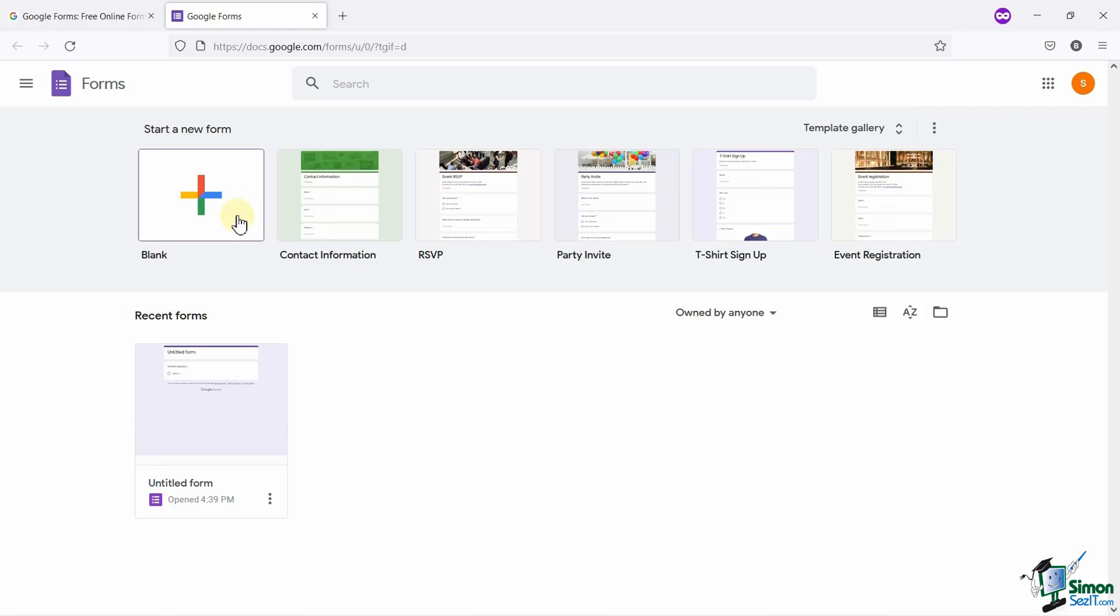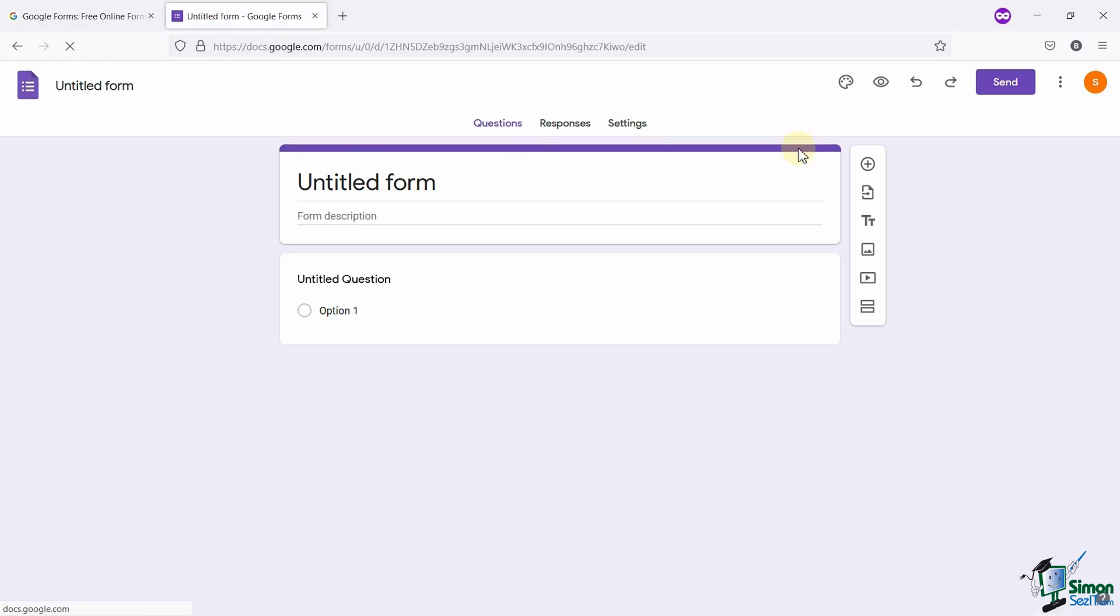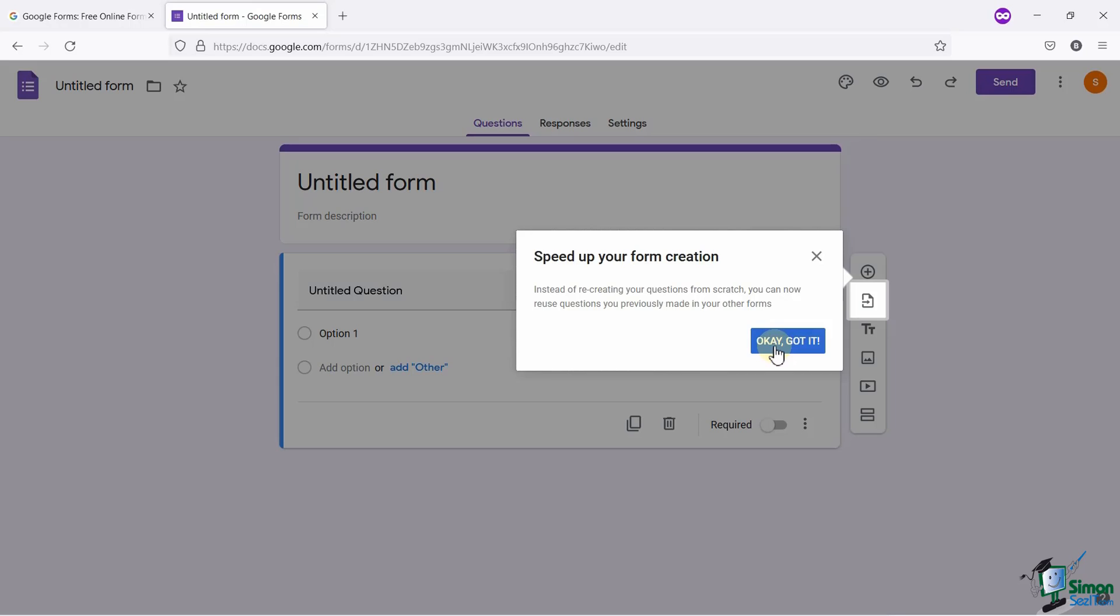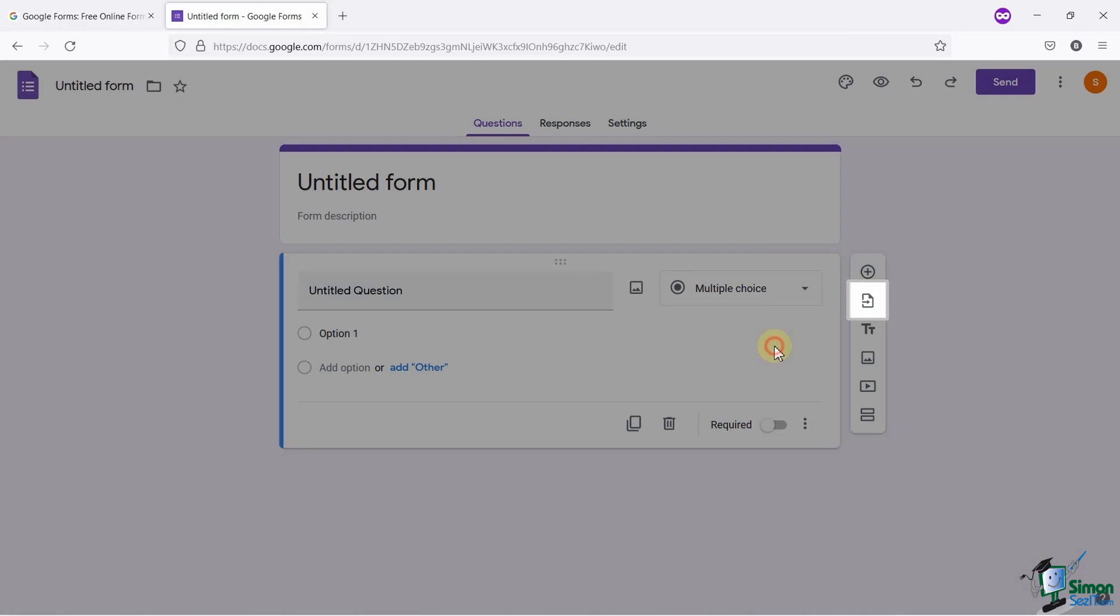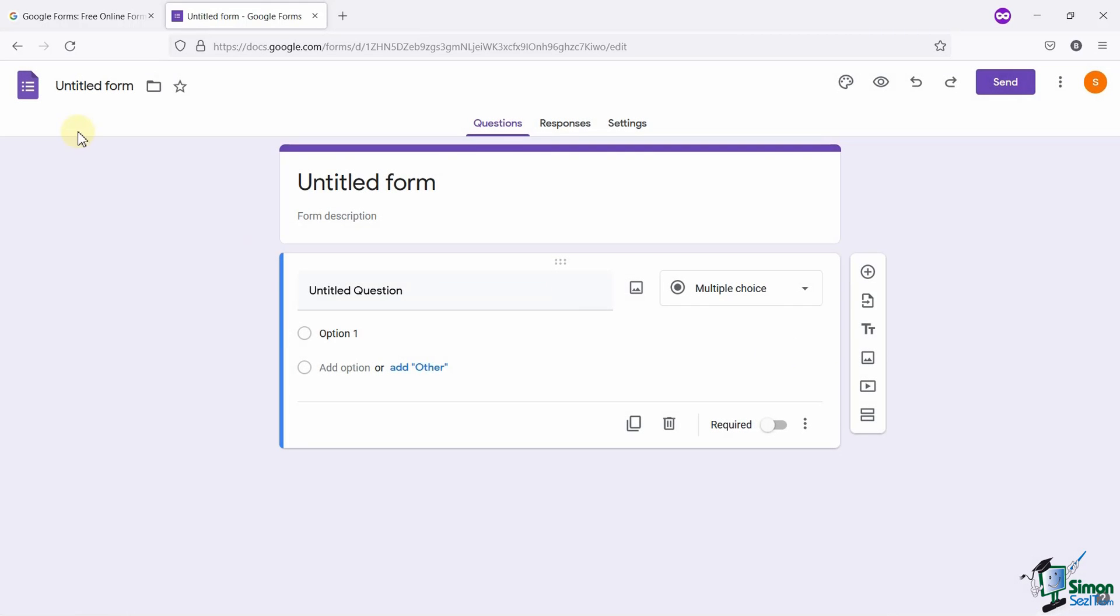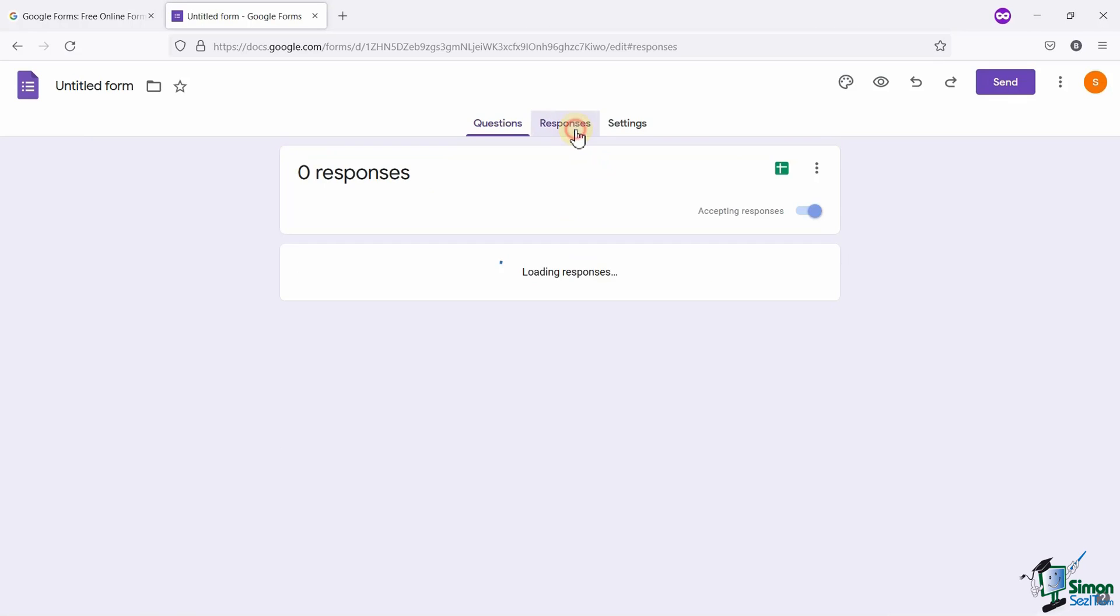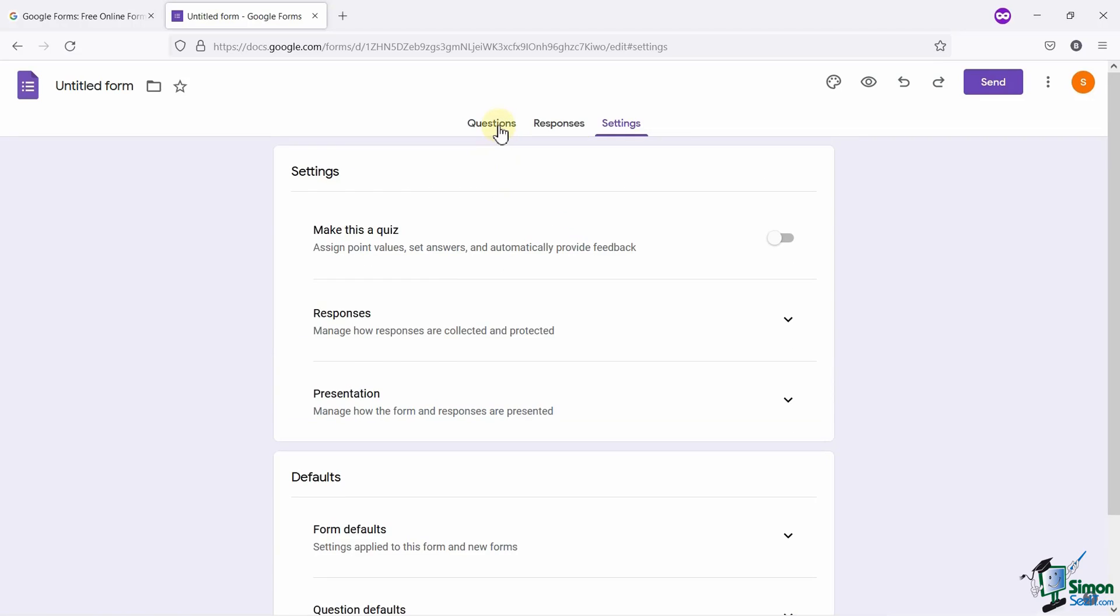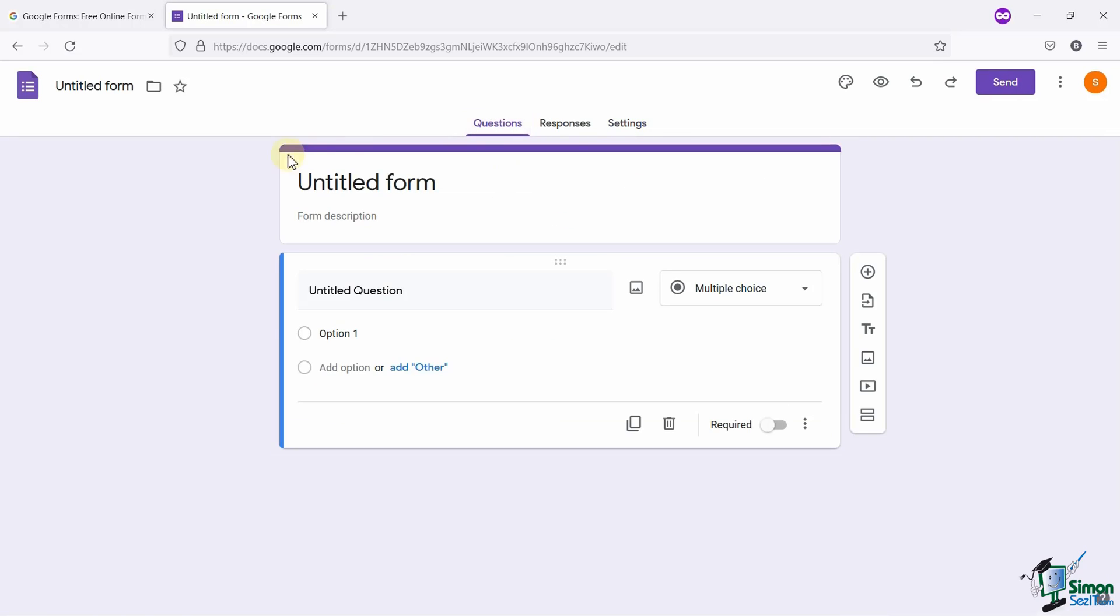So let's get started with selecting a blank template. Now this is the Google Form dashboard, or you can say the editor area of the Google Forms. You can see three tabs here. Under the Questions tab, you can edit or add the questions to your form. Under the Responses tab, you will be able to see all the responses of the people who will fill the form, and under the Settings tab, you can access all the settings related to your form. I will discuss more about these tabs later in the video. As of now, let's start with creating our survey first.